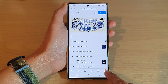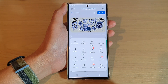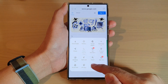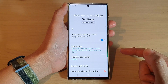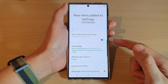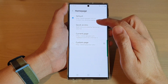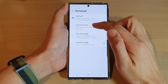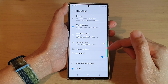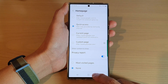Next, tap on the menu key at the bottom, then from the pop-up tap on Settings. In Settings, tap on Home Page, then tap on Quick Access.